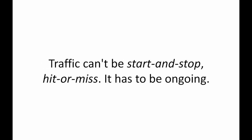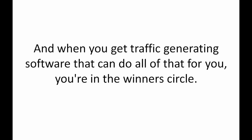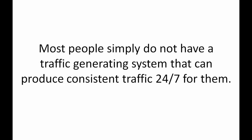Traffic can't be start and stop, hit and miss. It has to be ongoing. It has to be consistent. It has to be 24-7. And when you get traffic generating software that can do all of that for you, you're in the winner's circle.